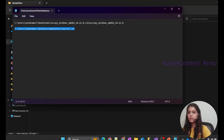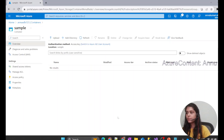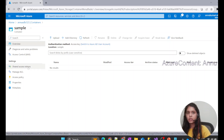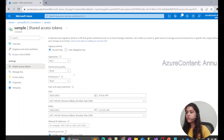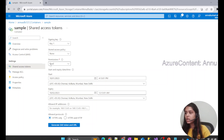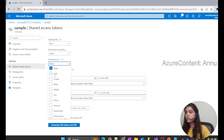Now, in order to write data into this container, we need some authentication method. We'll use a shared access signature, also known as a SAS token. If we directly generate this SAS token with default settings, we won't be able to write data into the container, because the default permissions only allow read access — as you can see, only read access is allowed by default.